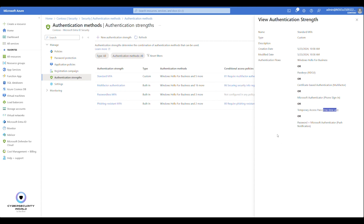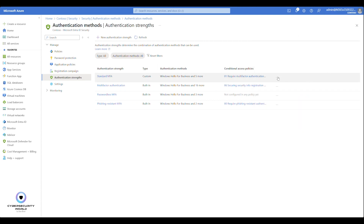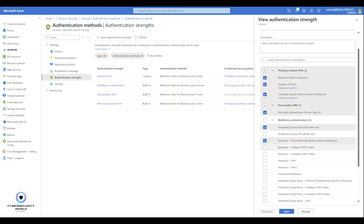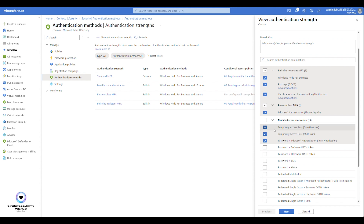If your custom authentication strength only includes one-time use TAP, users won't be able to use multi-use passcodes in scenarios where conditional access policies require that strength. You can edit the custom strength and add the multi-use Temporary Access Pass option. Configure it according to your needs — whether you require one-time use or multi-use must be properly reflected in your custom authentication strengths.